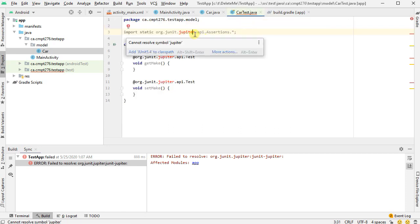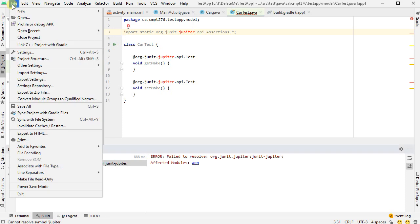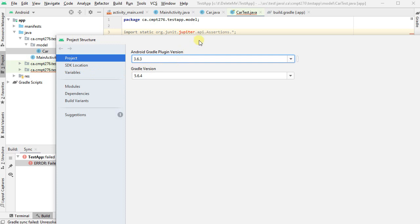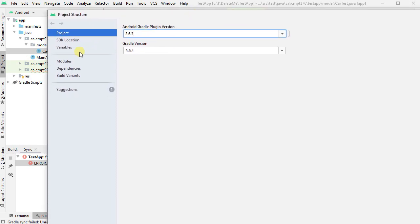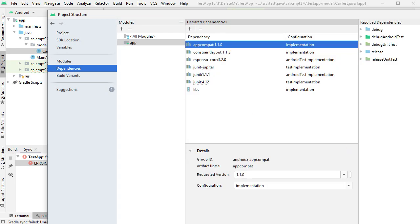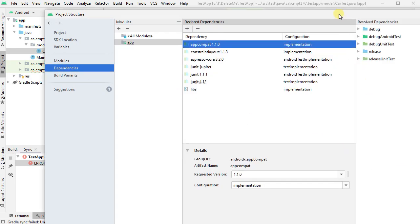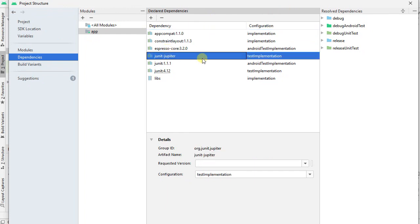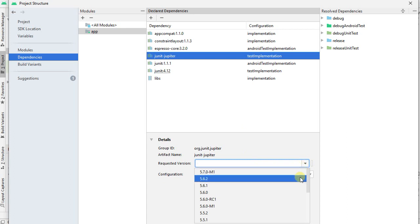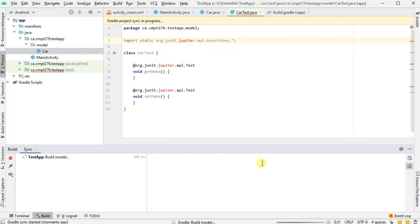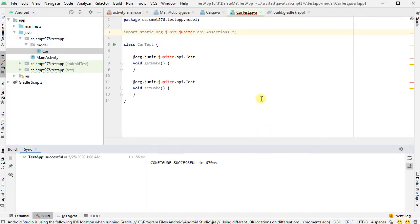So the fix here is to go to File, and then Set a Project Structure. And inside of Project Structure, select Modules, and Dependencies. And on the Dependencies, you'll note here that it has JUnit Jupiter, but it doesn't have a requested version. That's actually our problem. So pick any of the relatively recent versions, and then select OK. It says Gradle Resync in progress. And when that's done, my errors are gone.